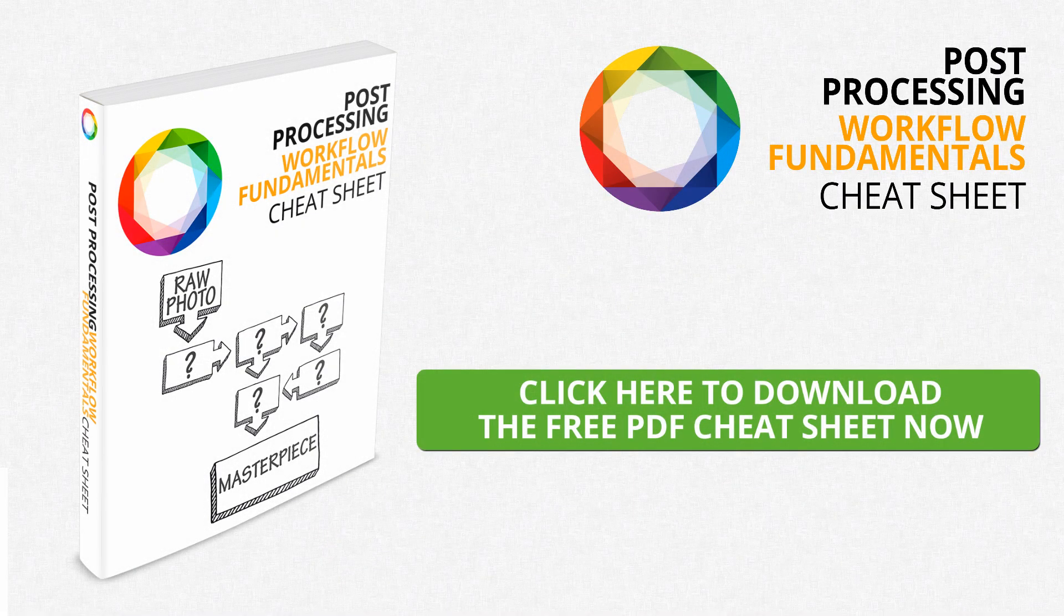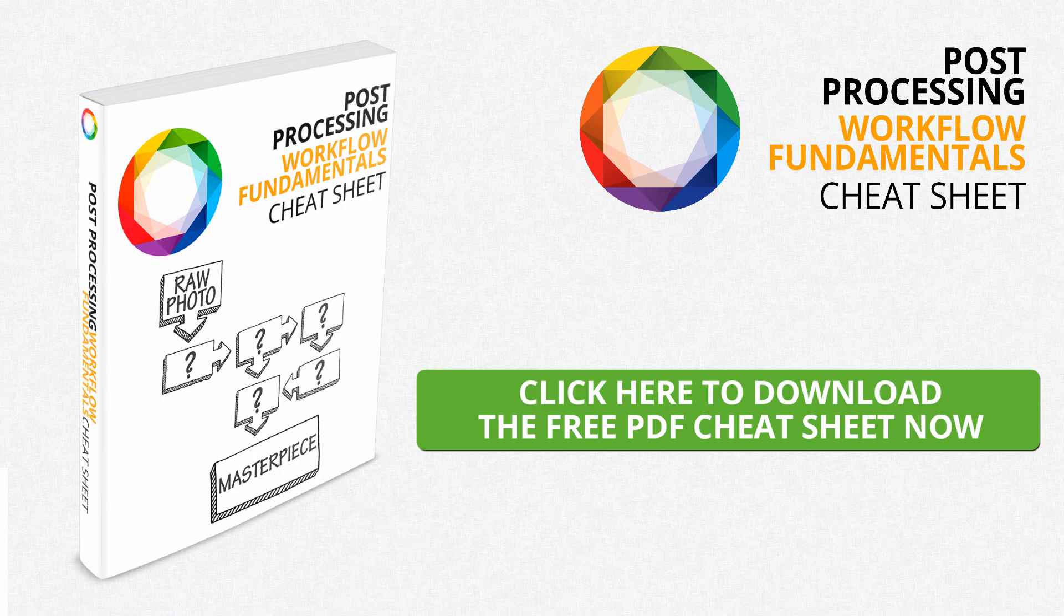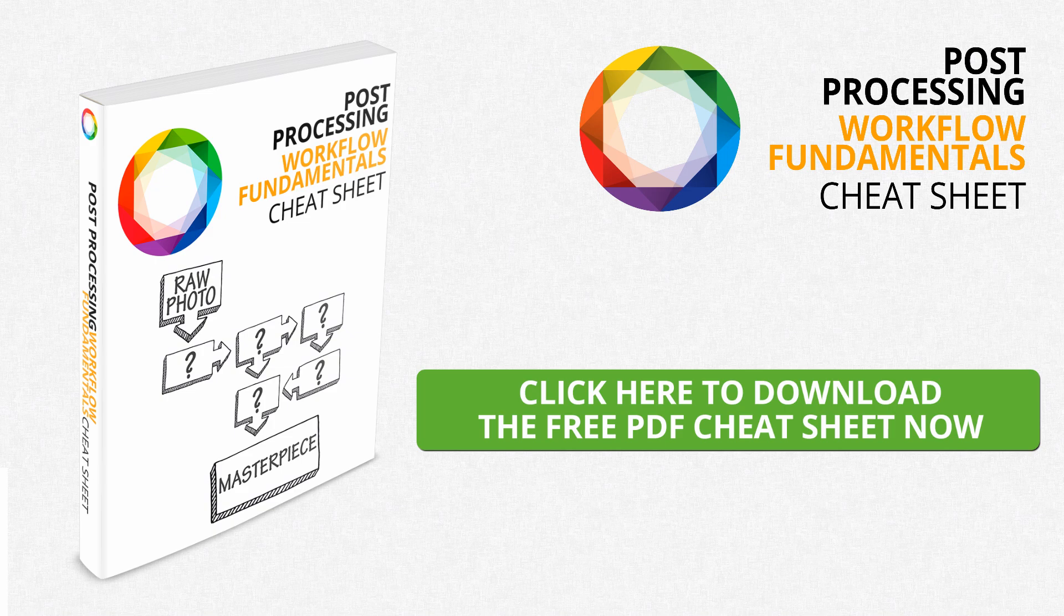Alright I hope you enjoyed this short video tutorial. If you like shooting landscapes and you want to learn how to put all these individual tips and techniques that you're learning into a structured six step Photoshop workflow. Then click the download button and I'll send you my free PDF cheat sheet that lays everything out for you step by step.